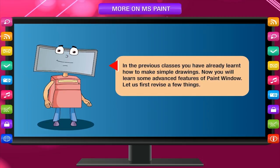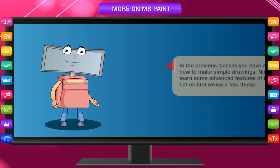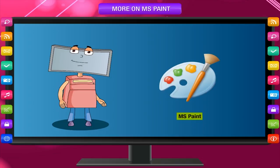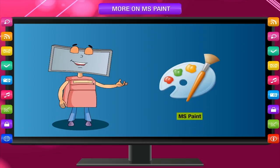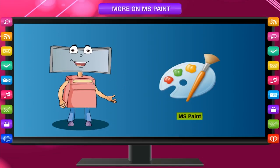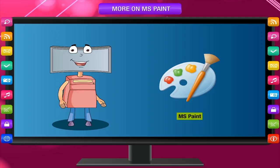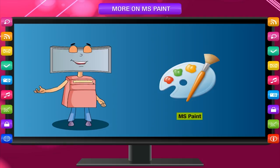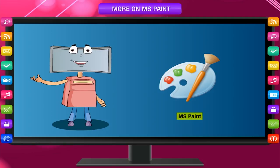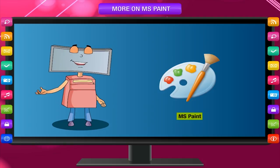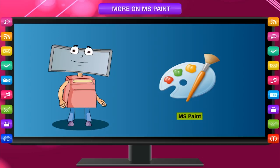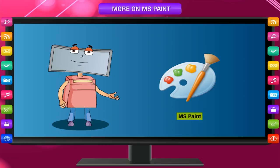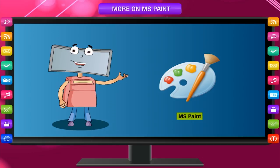Let us first revise a few things. Paint is a simple graphic program to draw pictures on the screen and paint them with beautiful colors. This is frequently called MS Paint or Paint. This program is a part of Windows Accessories.